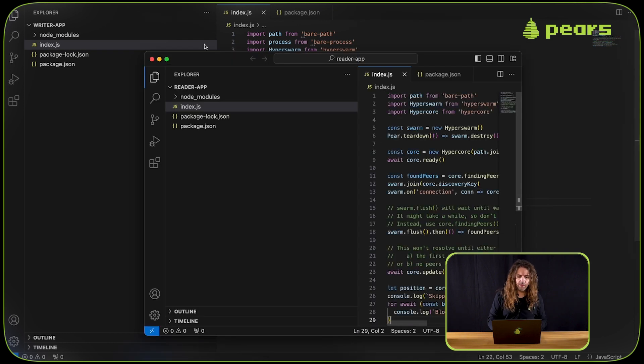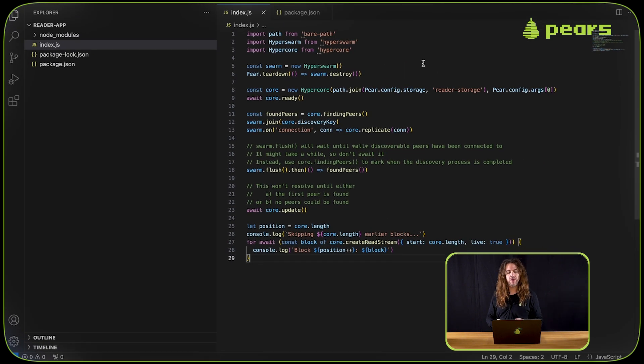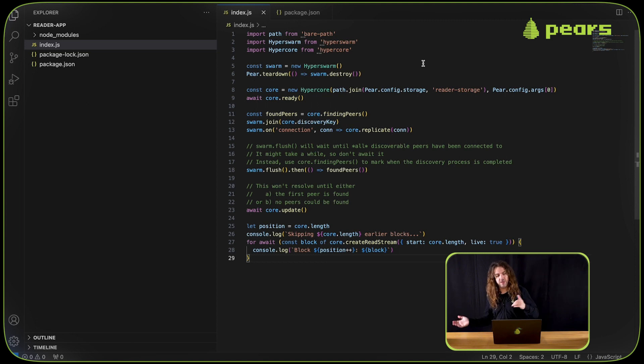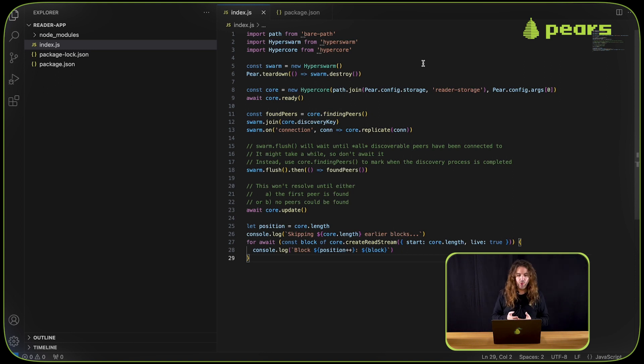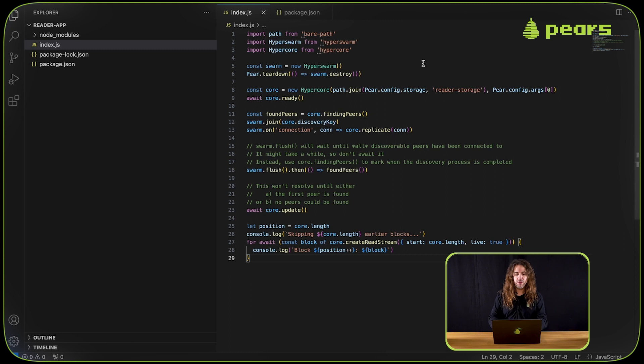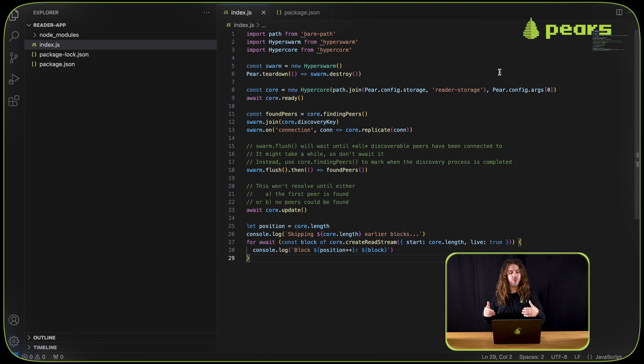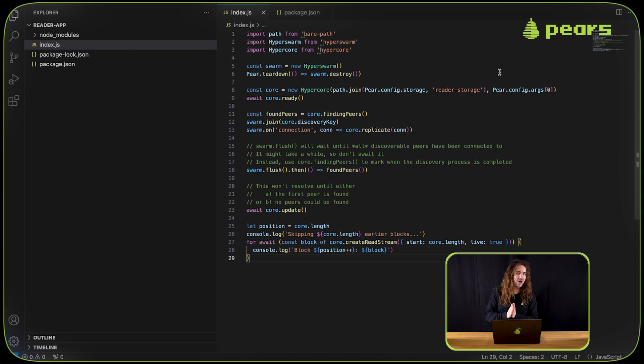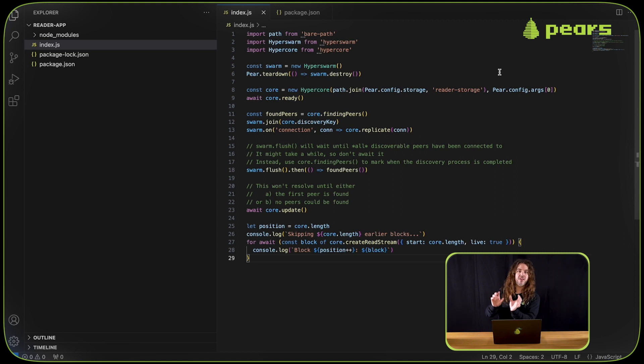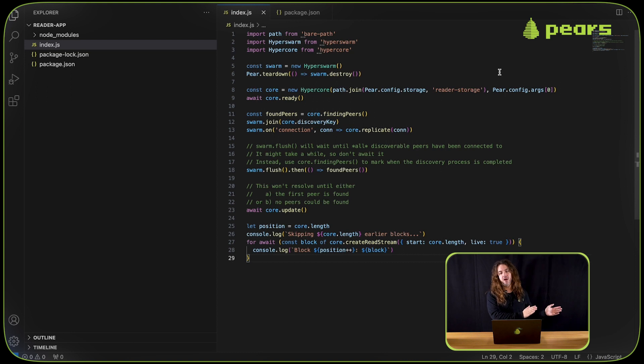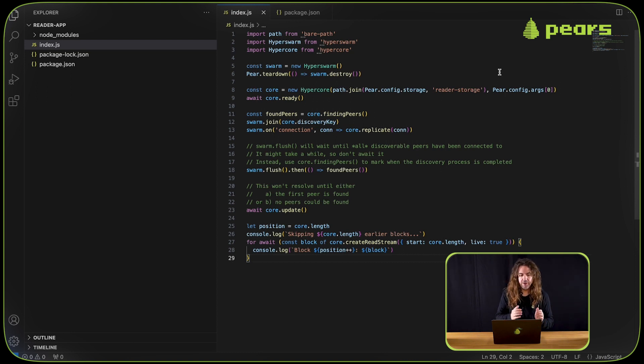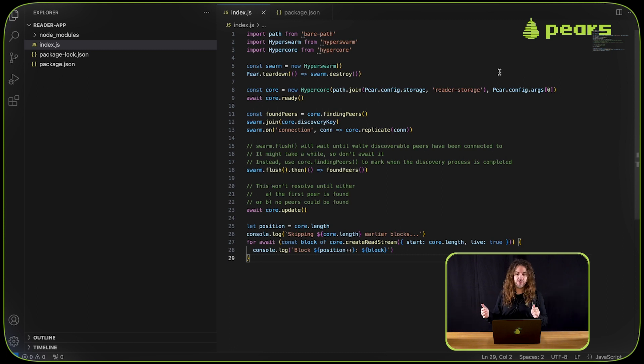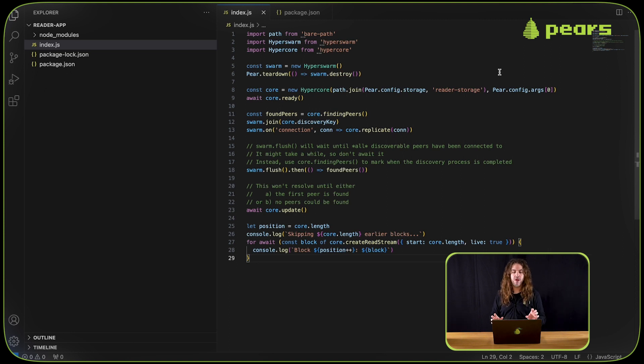Again, in the documentation, how to persist data with HyperCore, the same index.js can be found. It's the counterparty to the writer app index.js. We're importing path, HyperSwarm, and HyperCore. We're using pair config storage to determine where the HyperCore should persist itself to. But notice that there's a second argument passed to HyperCore in the reader app. That's an argument that we're going to pass based on the key that is output by the writer app. The writer app is outputting a topic key, and the reader app is going to pass that topic key into this new HyperCore so that it knows it's reading from that key.